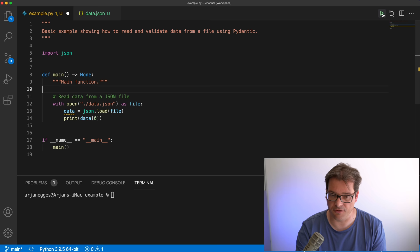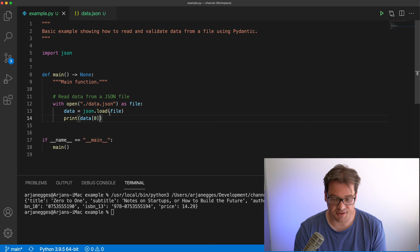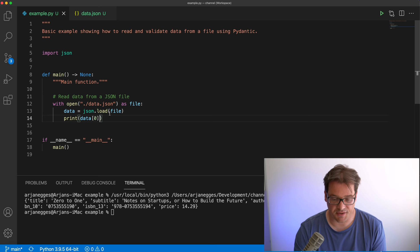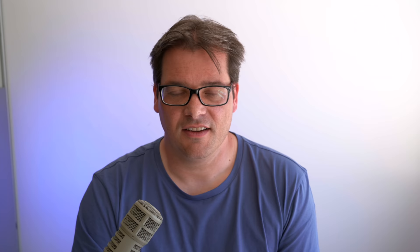So if I print that out, we get this object for the first book. If I want to print the title I can access it like a dictionary — that's basically how the JSON package works. In principle it's fine to work with data this way, but you're limiting yourself: you don't know anything about the structure of the data, you can't validate it easily or sanitize it, and that's where a package like Pydantic comes into play.